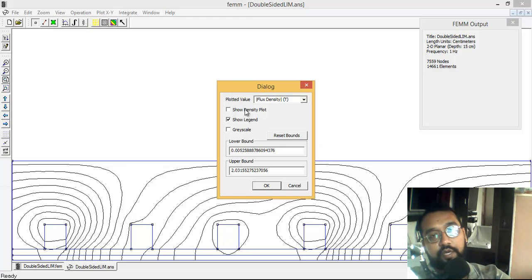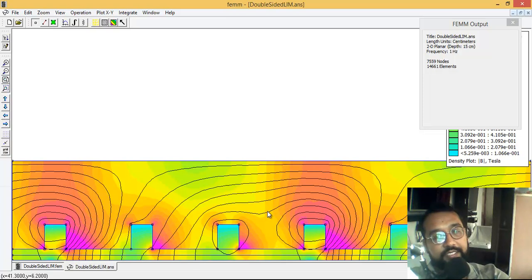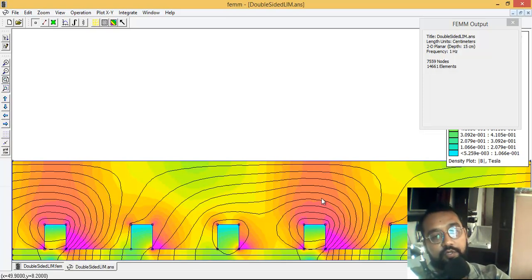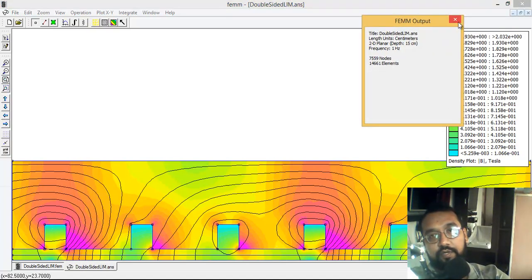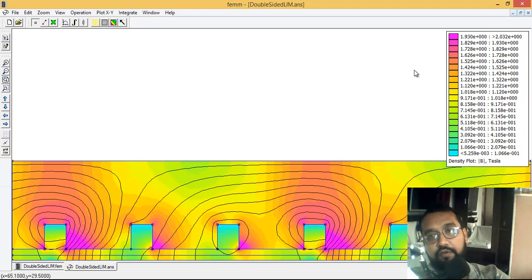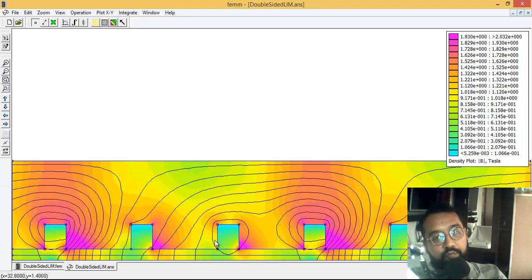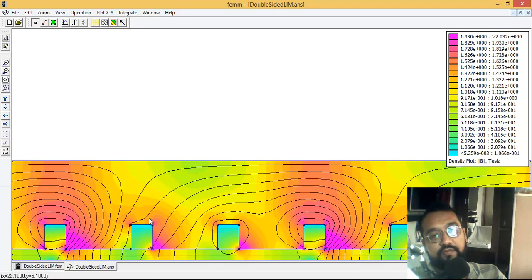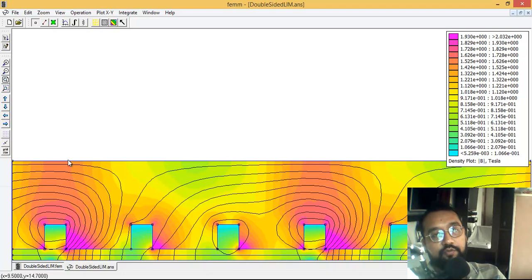If you click on this rainbow button, then click show density plot. This is the flux density of the double-sided linear induction motor. The flux density curve shows the red value is in Tesla - around 1.728. For the other windings B and C, the flux values are not that much. It's very obvious that near the nodes, the flux values are appearing much higher.